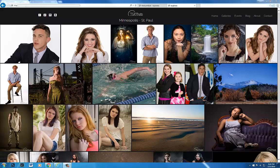Hello everyone. In this video, I'm going to show you how to download pictures from a SmugMug site. As you can see here, this is my SmugMug website.